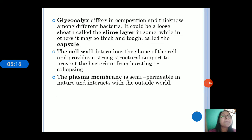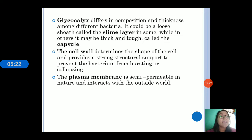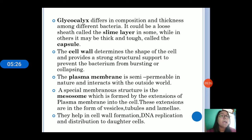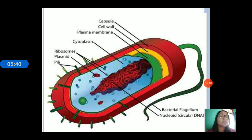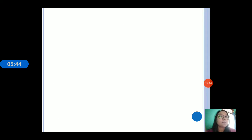The plasma membrane is semi-permeable, meaning it allows only those things necessary for the cell from the outside environment. Mesosomes are infoldings in the plasma membrane and help in many processes like cell wall formation, DNA replication and distribution to daughter cells, respiration, and many other processes.